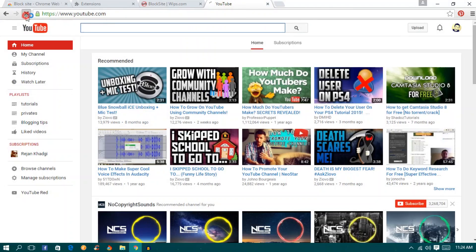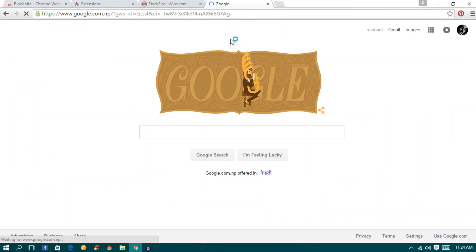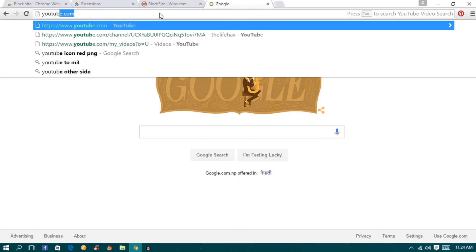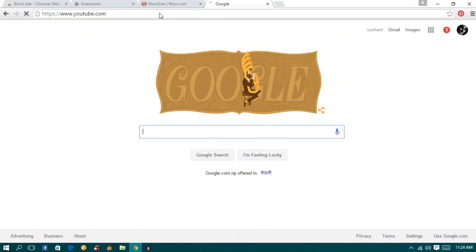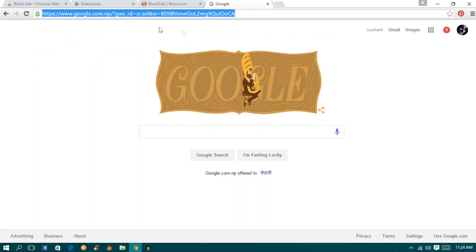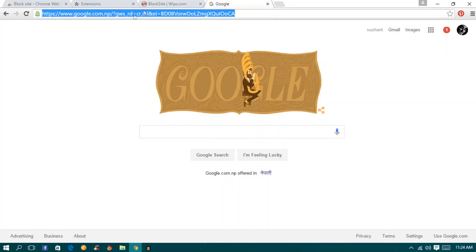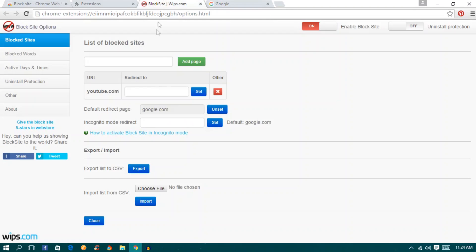Now when I open or refresh it will redirect me to google.com. So once again you can see that youtube.com redirects me to google.com. This is how you do blocking a website.